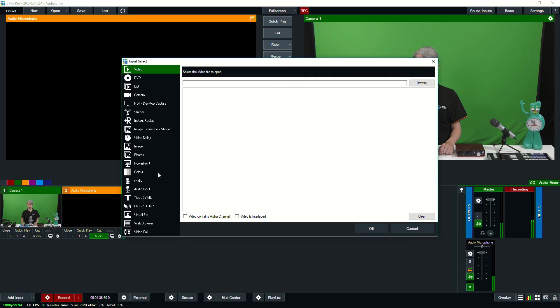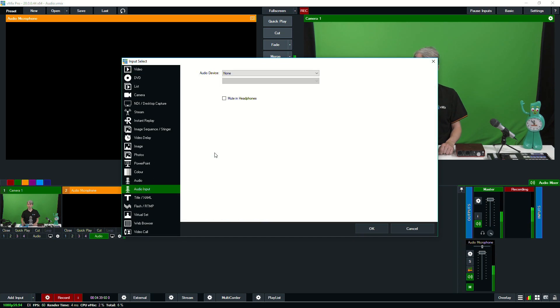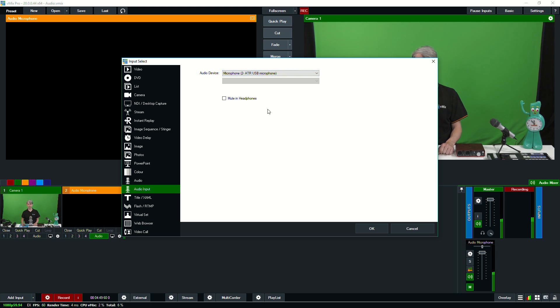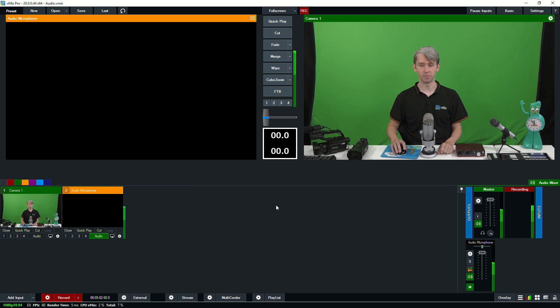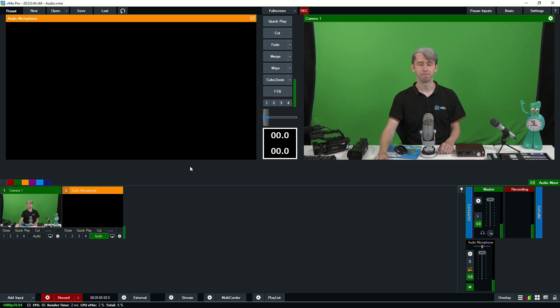On my left I have another USB microphone — an Audio Technica. I'm going to show you how to add that directly into your vMix production. Switch to the desktop, go to Add Input, then go down to Audio Input — this is where you're going to add most of your live audio sources. From the drop-down menu I'm going to select the ATR, which is the Audio Technica microphone, and then add it into vMix. There's a box that says Mute in Headphones — we'll go over headphones in a later tutorial. Click OK and as you can see the microphone is now plugged in and being picked up in the production. That's how easy it is to add a USB microphone into vMix.